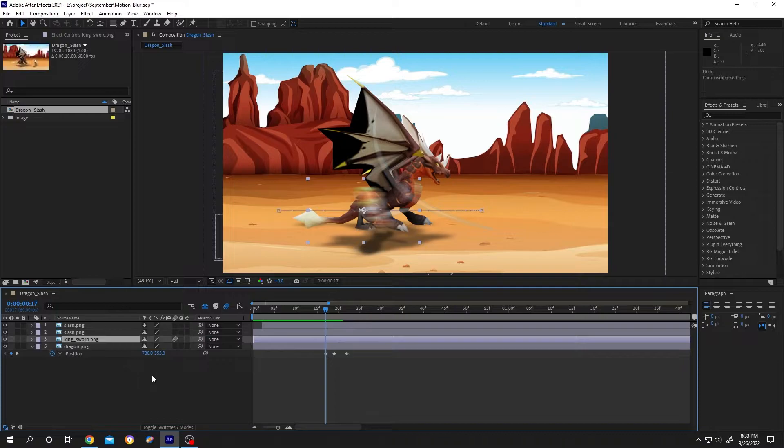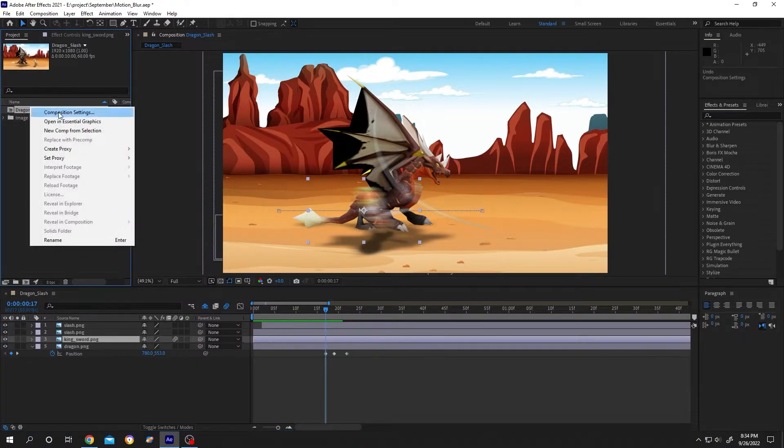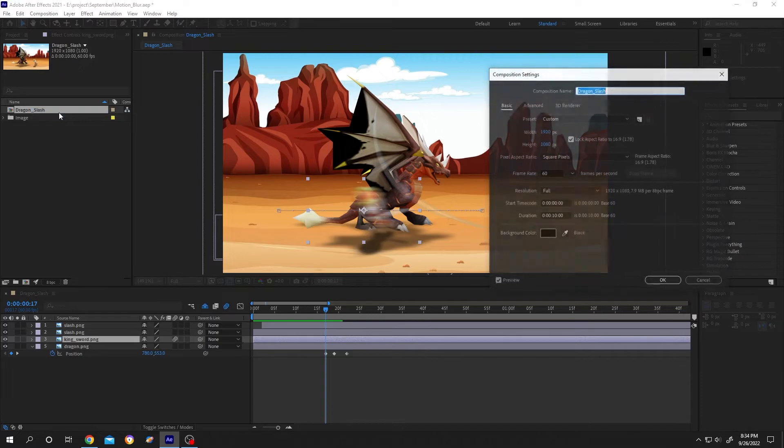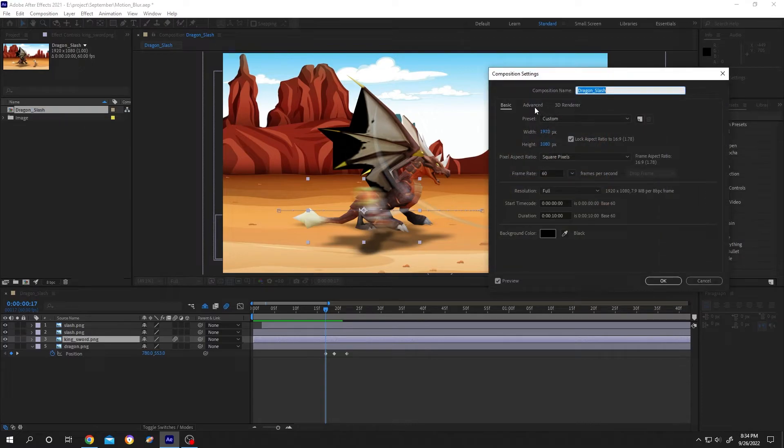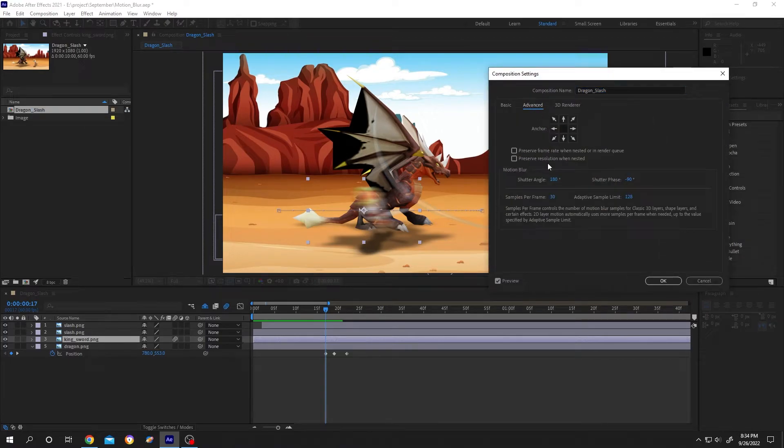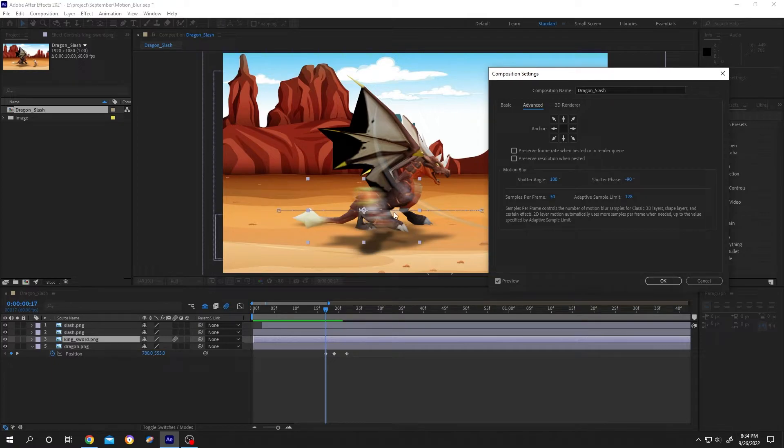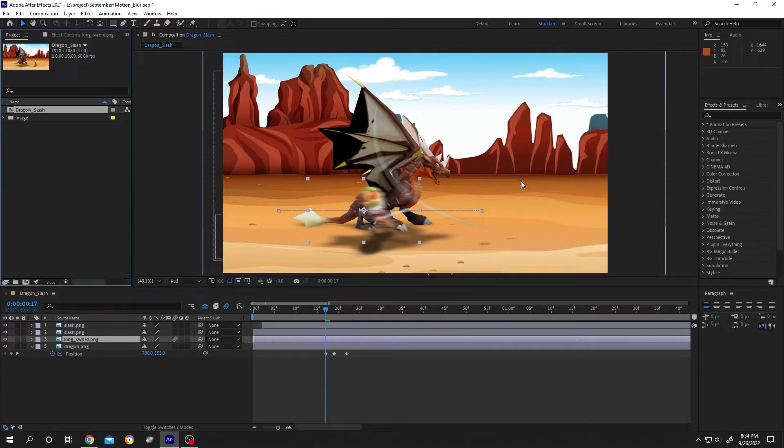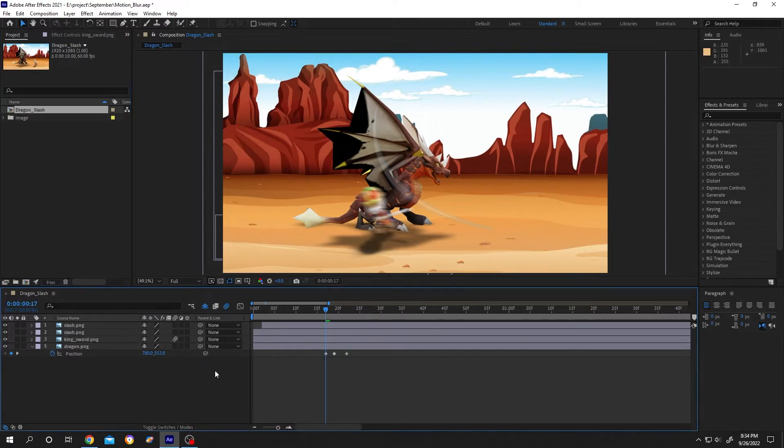To reduce the motion blur, go to the composition we are inside, right click, Composition Settings, Advanced. Now the shutter angle is 180. If you want to reduce it to half, so 180 half is 90. Let's change the shutter angle value to 0 and see what we got.